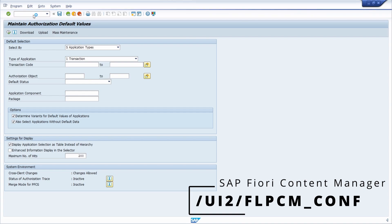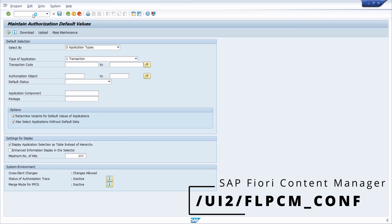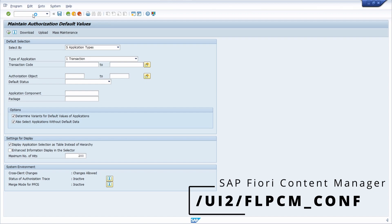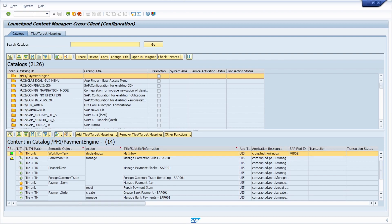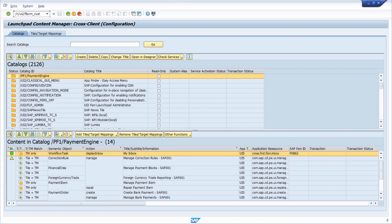This is the transaction code to open up the SAP Fiori Launchpad Content Manager Client Independent. Keep in mind there is also a different transaction code, /UI2/FLPCM_CUST, which opens the Launchpad Content Manager Client Dependent, but for this case we need the cross-client.